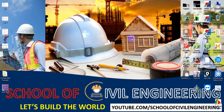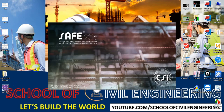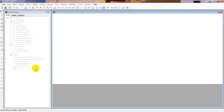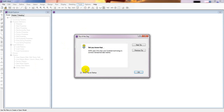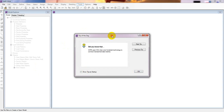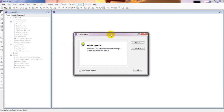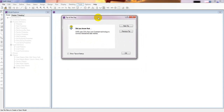First of all, we have to open our software CSI SAFE 2016. If you are new here, you can watch our previous videos. If you need to download the software, the link is given in the description. You can download the original version, buy it, or use the free version.